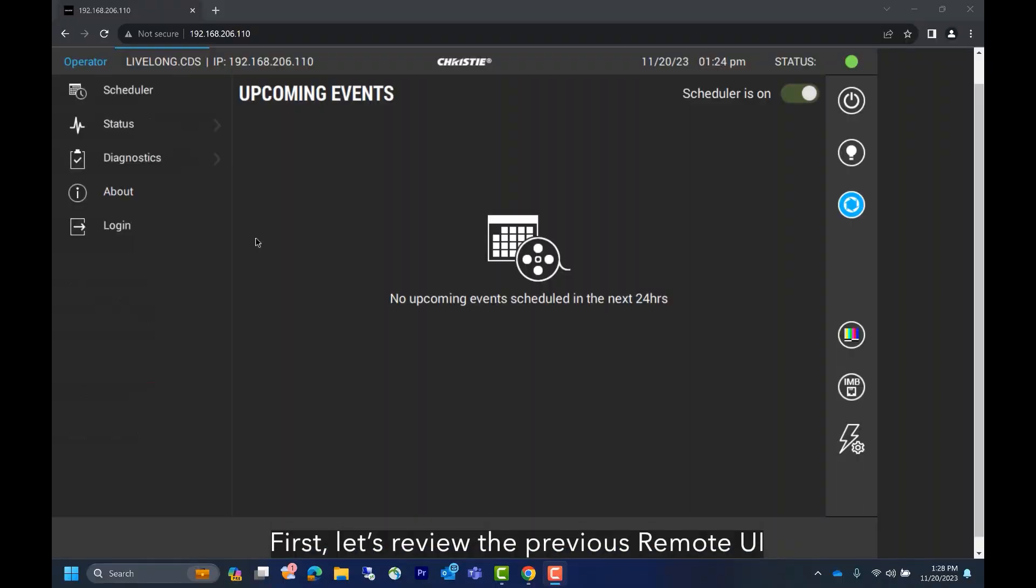But before we introduce the new remote UI, let's quickly review the one that's part of the CineLife Plus software package 1.8.4. Here we can see the standard UI that's been used on all CineLife Plus projectors since launch. This means that the UI looks like this on every CineLife Plus projector with a software package between 1.0.0 and 1.8.4.